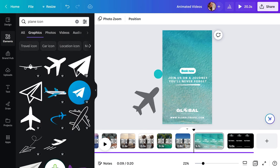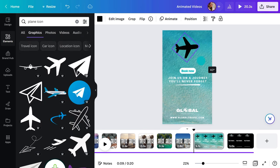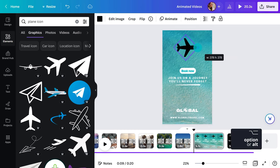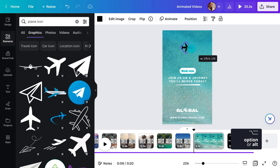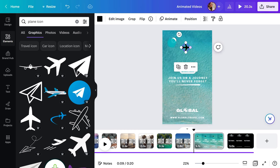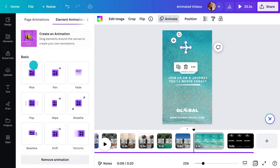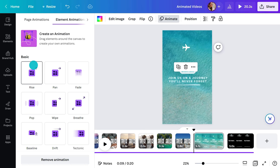Then refine your search by ticking this box so you only find animated elements. This one is perfect. There is no way people will miss the call to action now. Found the right element but it's static? No problem.